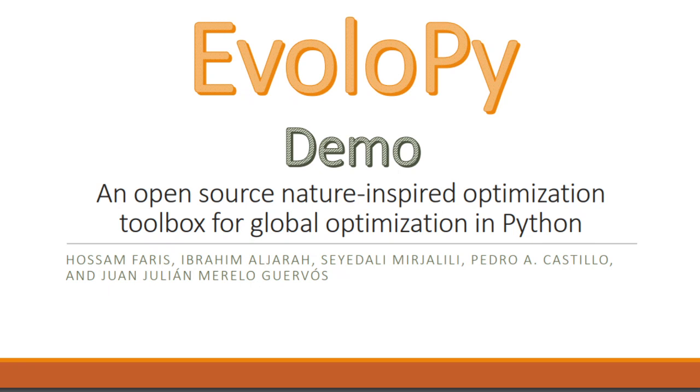Hello everyone, my name is Raneem Qaddoura. I'm going to present for you a demo of EvoloPy Framework by Hussain Farris, Ibrahim Al-Jarrah, Syed Ali Merjelili, Pedro Castillo, and JJ Marelo.